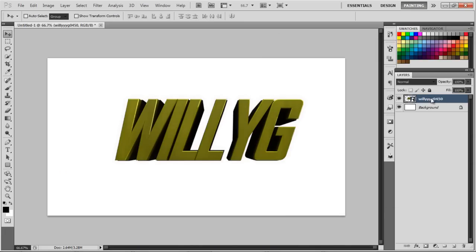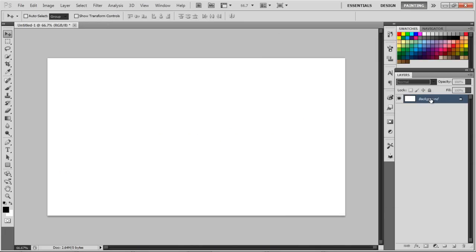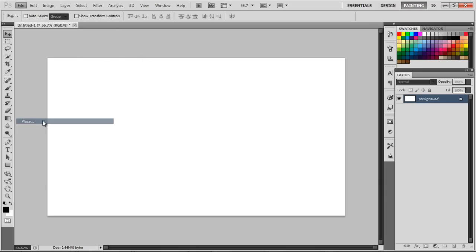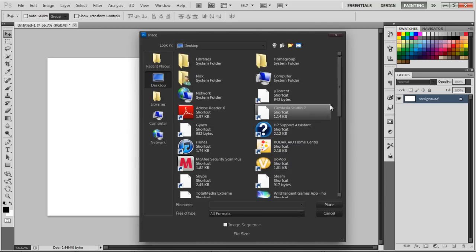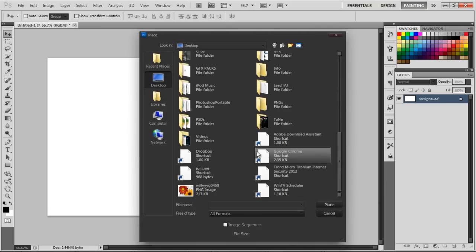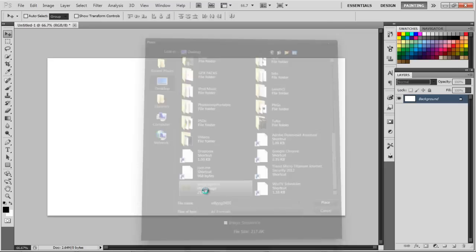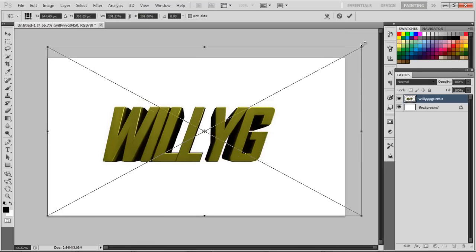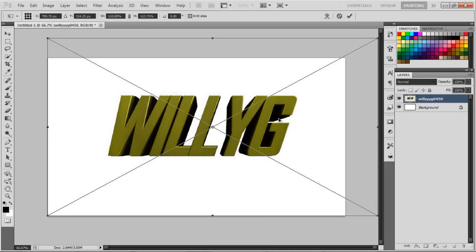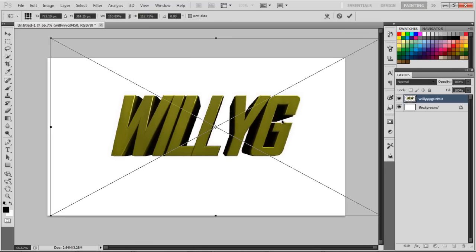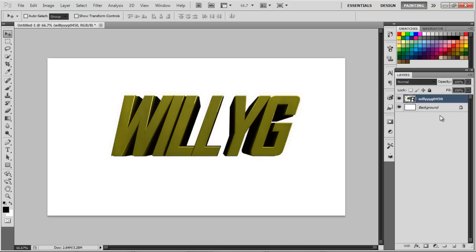Delete this. First, make a new file, anything's fine. Place the text onto whatever, this is your Willy G or whatever. Make it a little bit bigger, center it like so. That's fine.